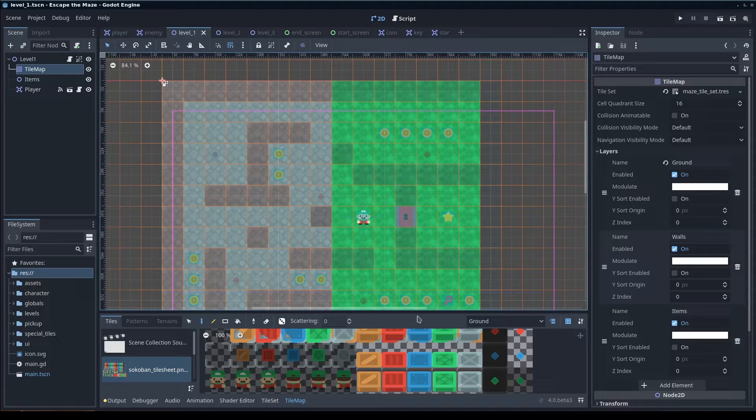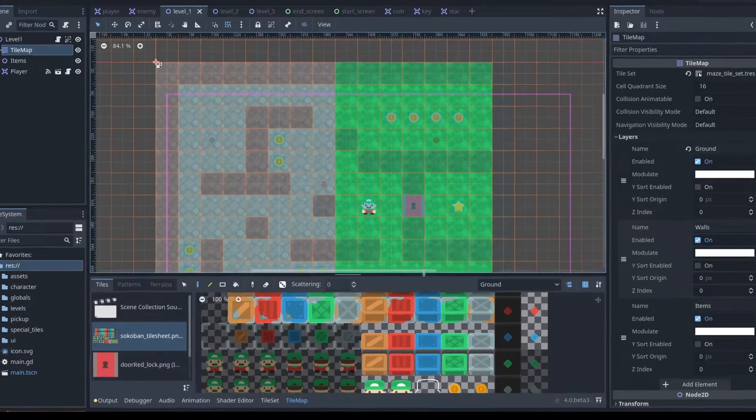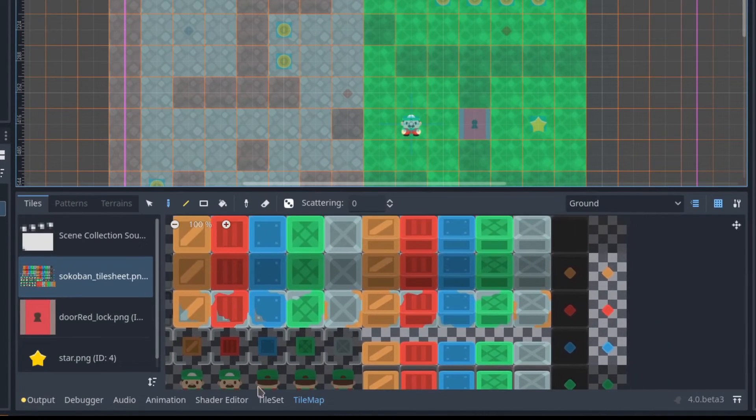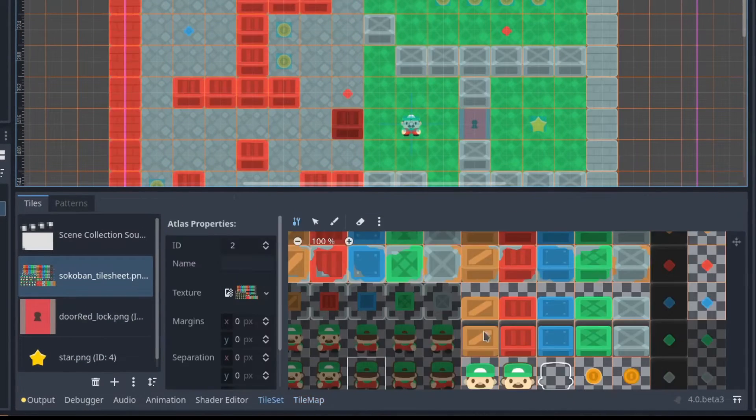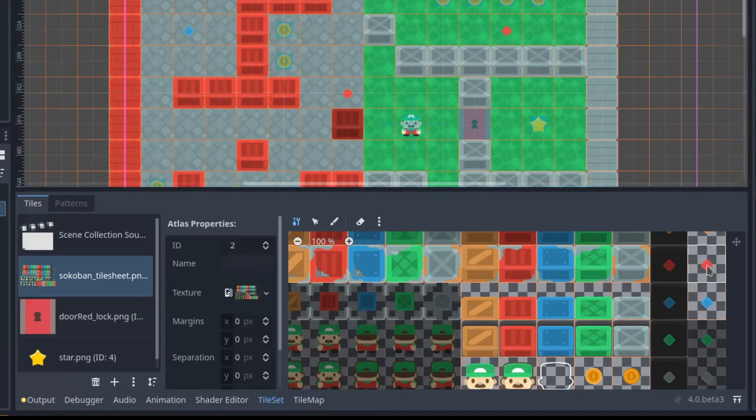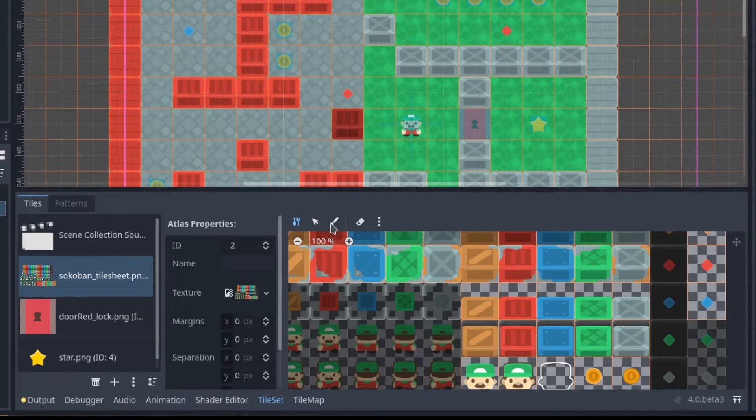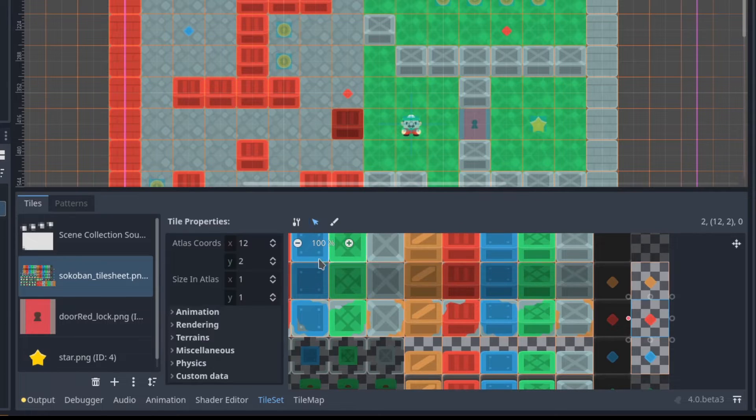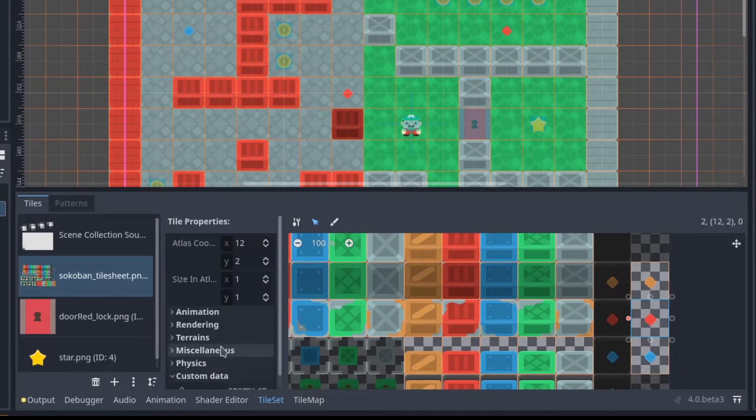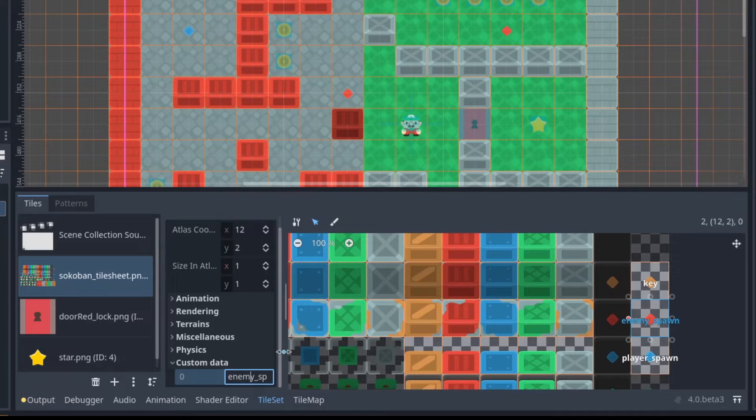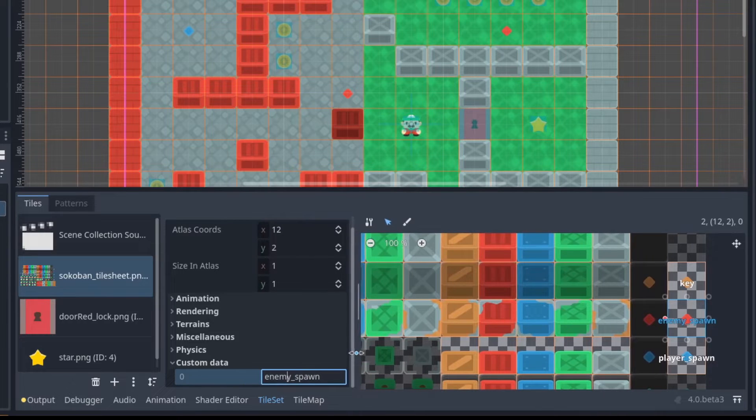The initial route was to have a specific tile set up for the enemies, these little red triangles. I actually used the custom tile set data for it. So in the custom data you have the name or the tile type is enemy spawn.